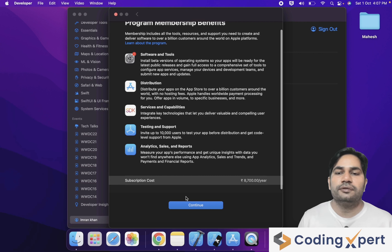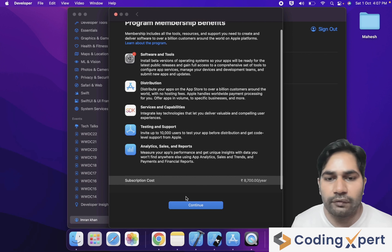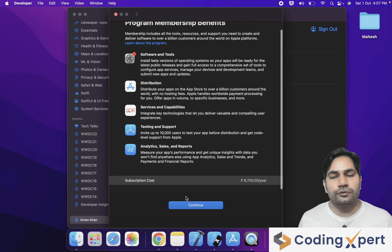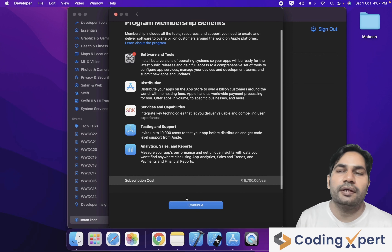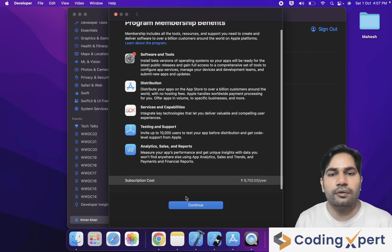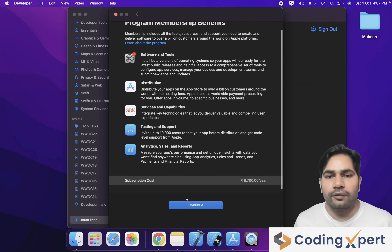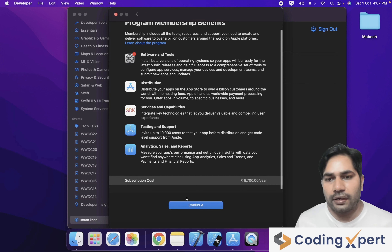These are the benefits you will get in this membership. The membership costs 8,700 rupees for one year. In the next year, it will automatically subscribe unless you stop it. To stop auto-renewal, you need to turn off auto-renewal.